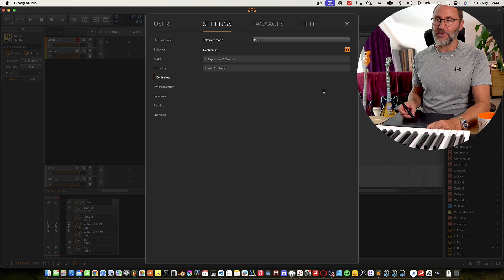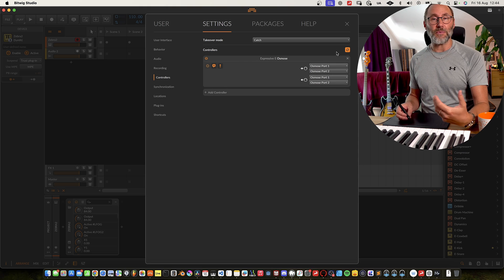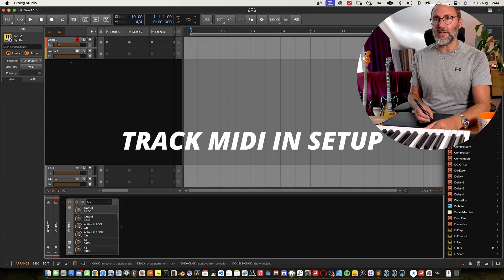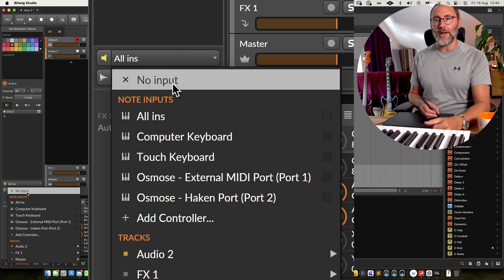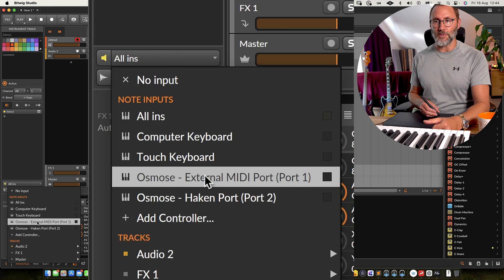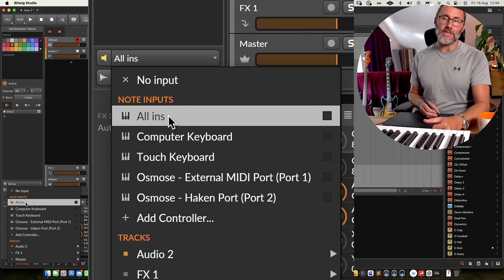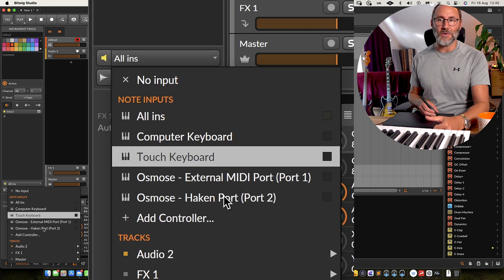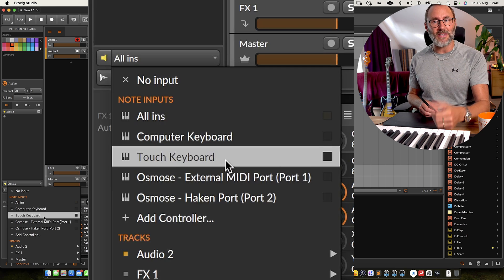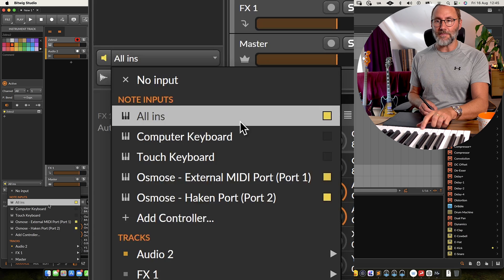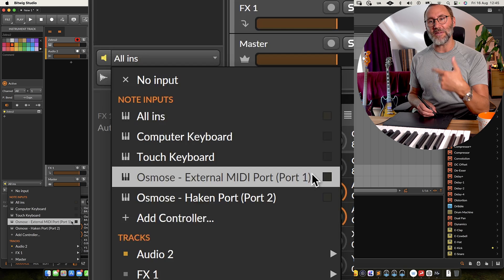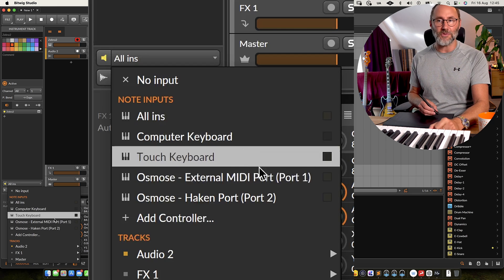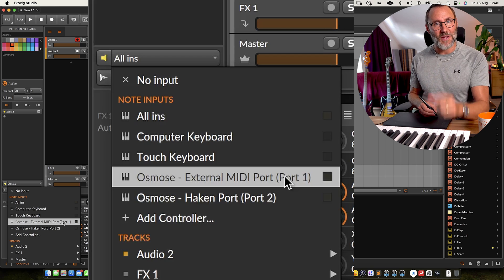The next time you boot up Bitwig Studio, you should see the Expressive E Osmos controller. You have to activate that one, and Bitwig will set up this script automatically for you. Then go to the track, select the inputs for the track, and make sure you select the Osmos external MIDI port 1. If this is set to all inputs, all the MIDI data from all the different ports will be sent to this track at the same time. As you can see when you play a key, you get MIDI data on both MIDI port 1 and MIDI port 2 — you don't want both of these on the same track. Select MIDI port 1.